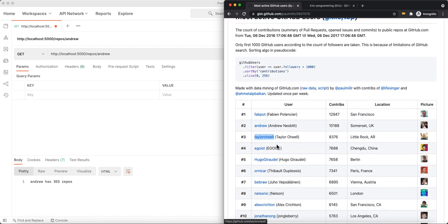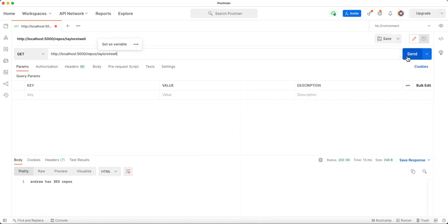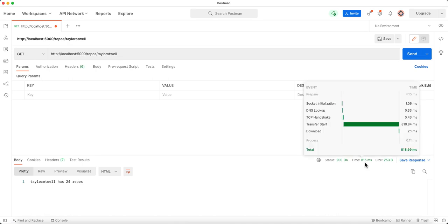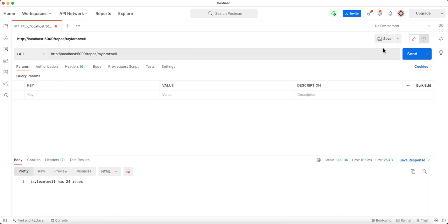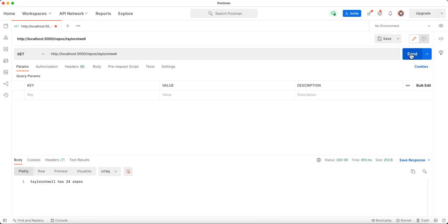We know this one is not cached yet, so let's try it. The first time we fetch the data it takes about 850 milliseconds. If we check our terminal with KEYS again, you can see this data is already being cached. So if we send the request again, the time is a lot faster.